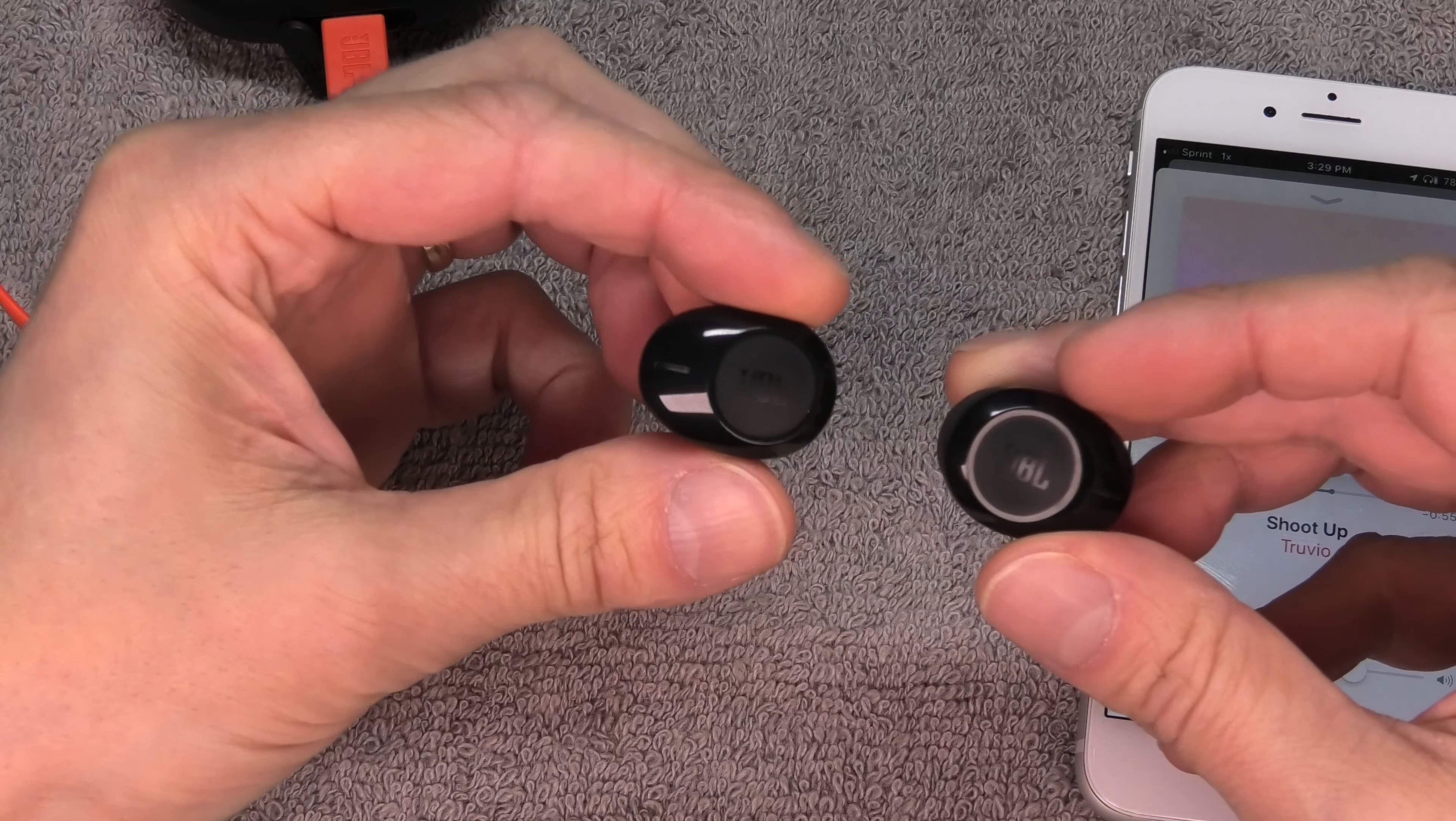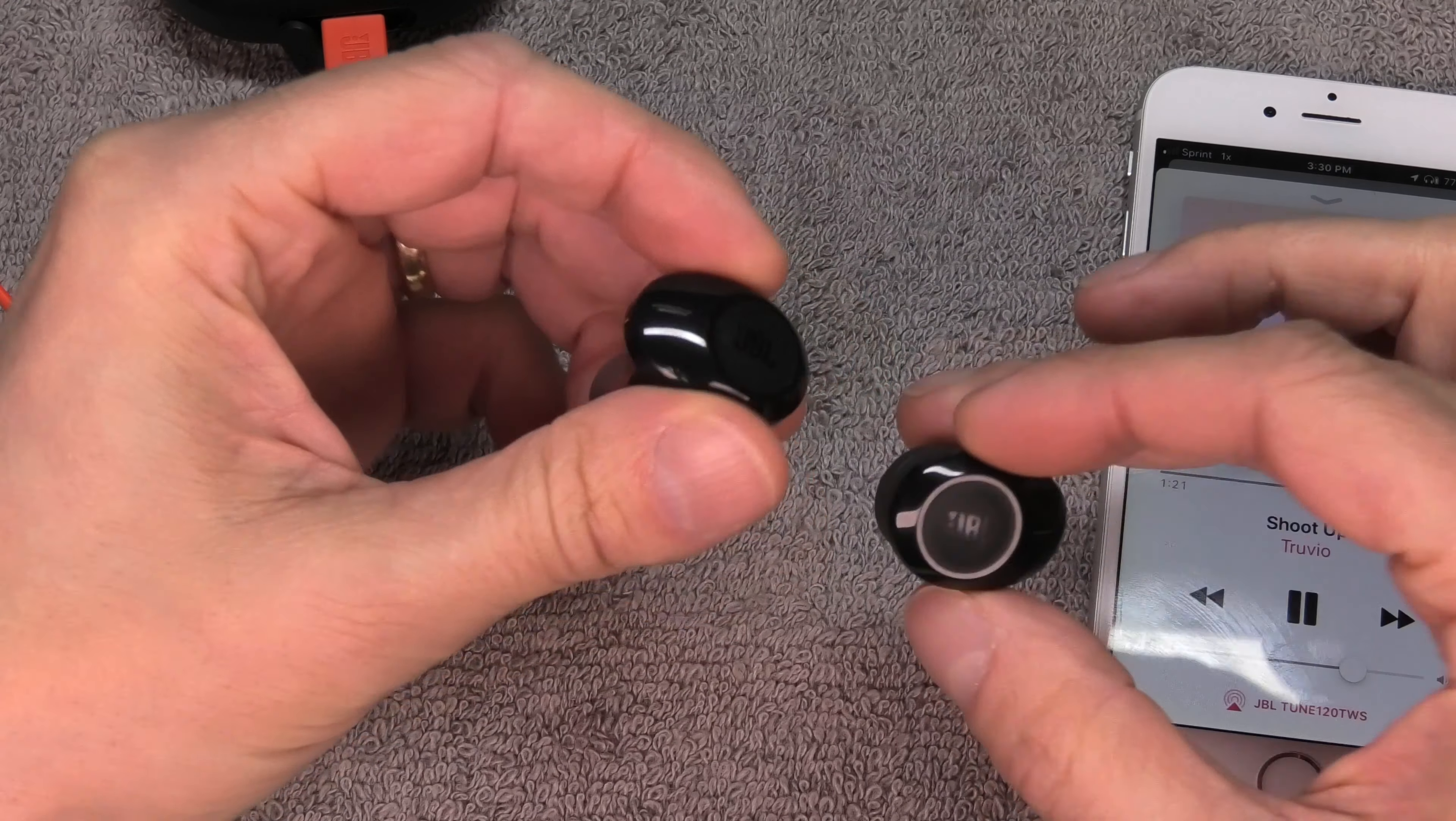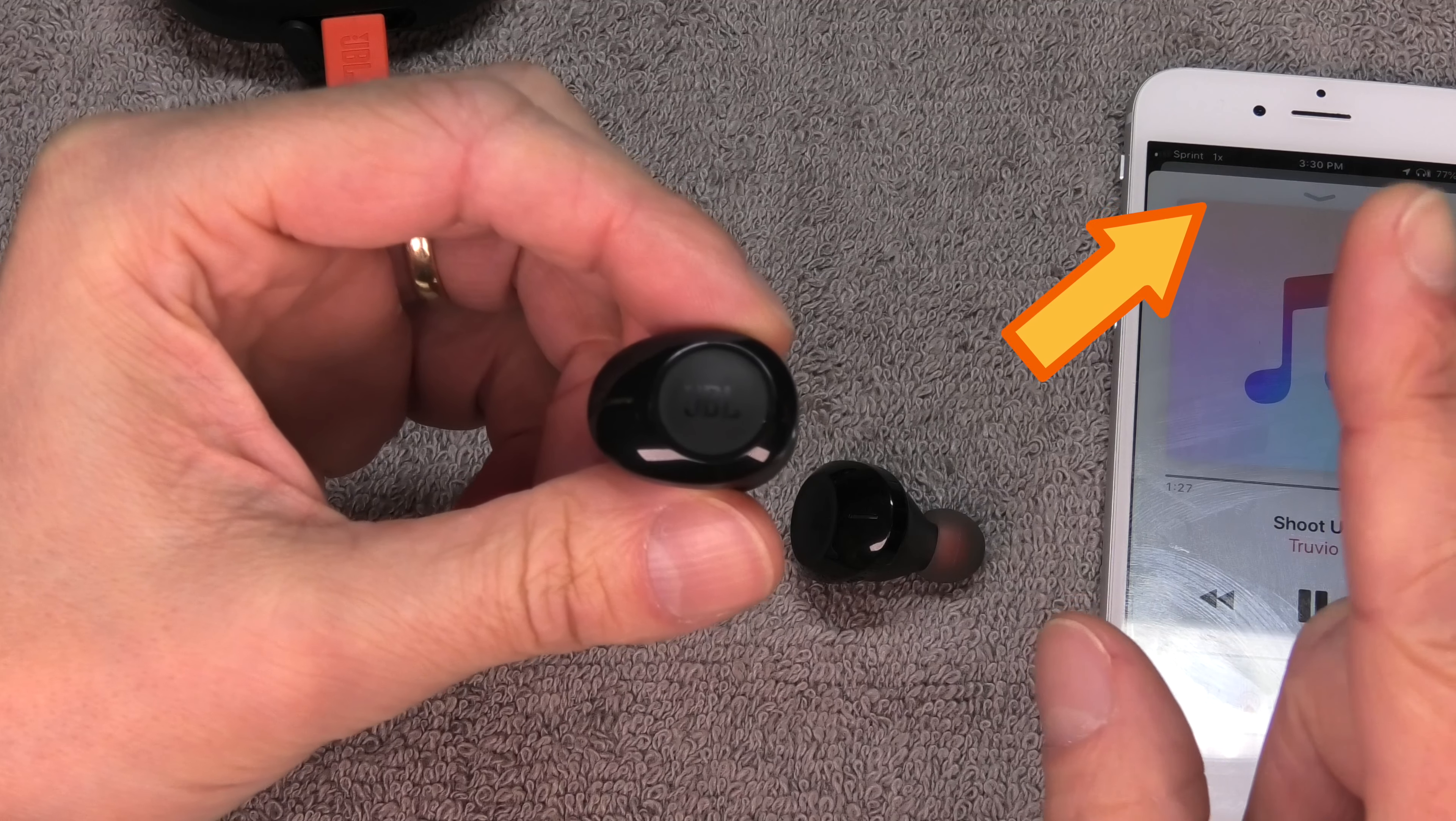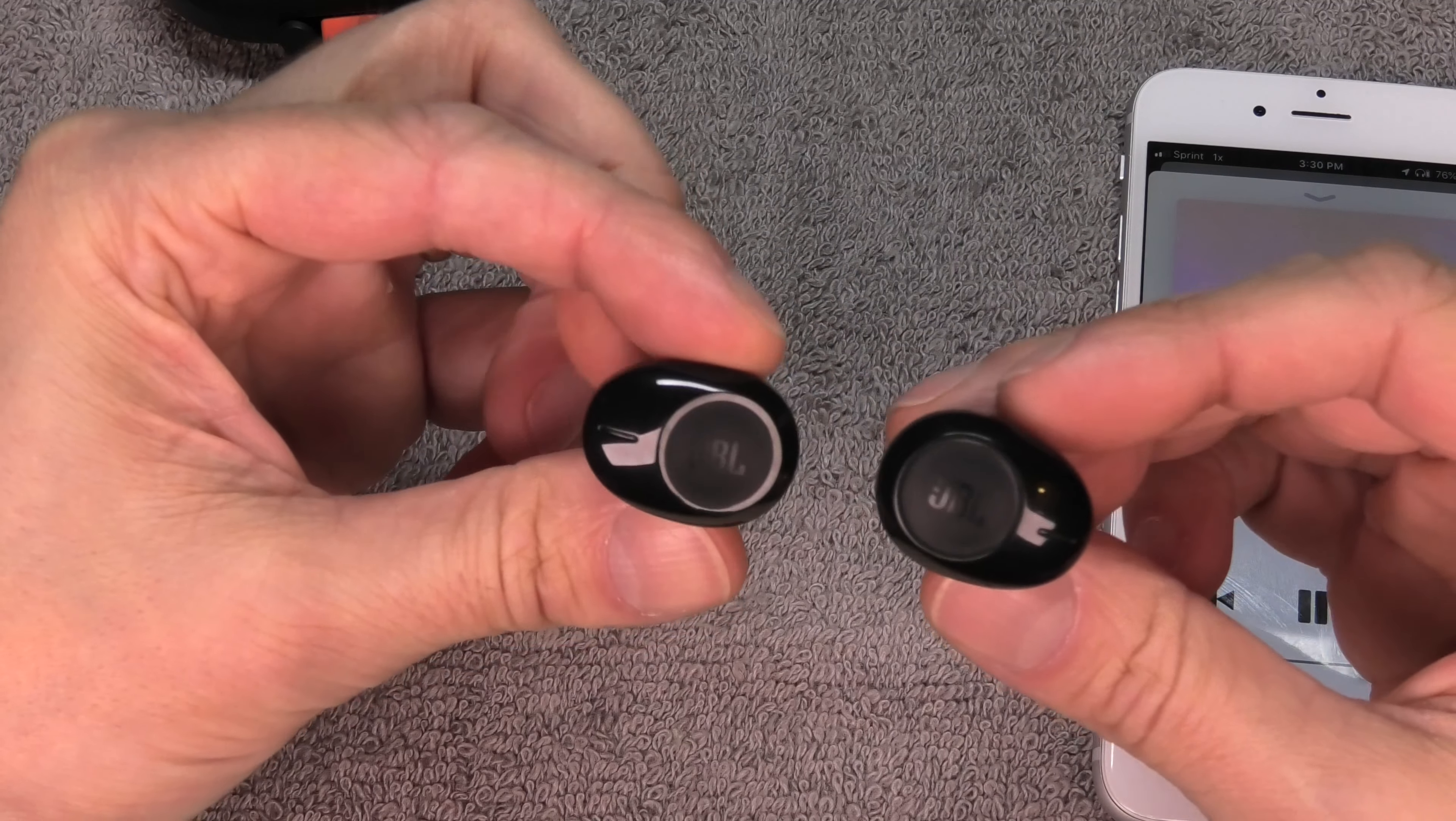One common problem is when you're doing a phone call, you're only hearing the phone call on the right earpiece. That is actually a feature of these earbuds, so there's nothing you can do to fix that—that's just what JBL decided to do.